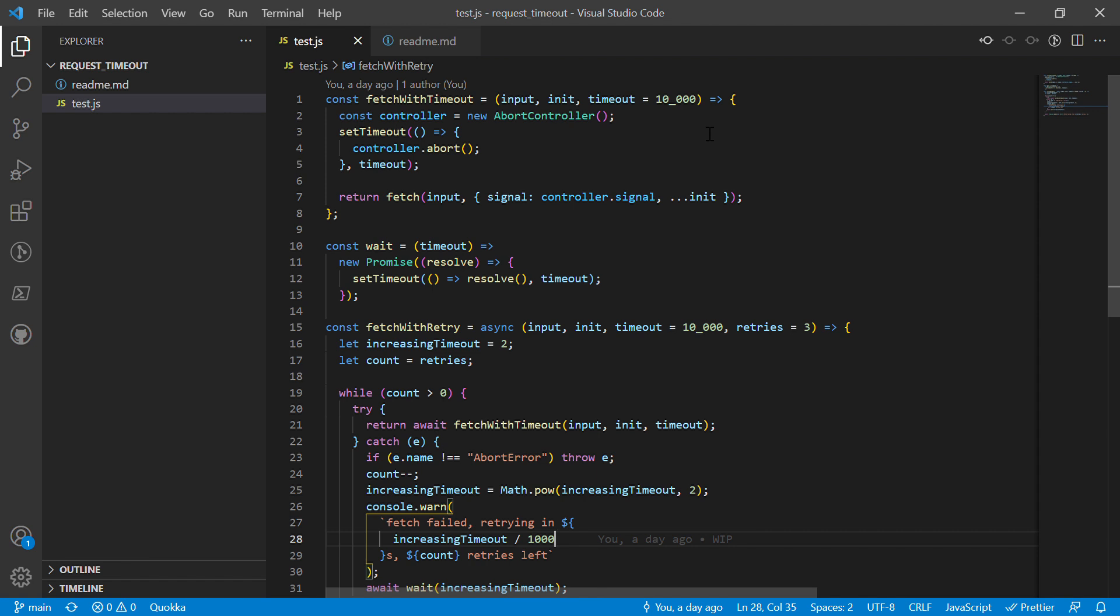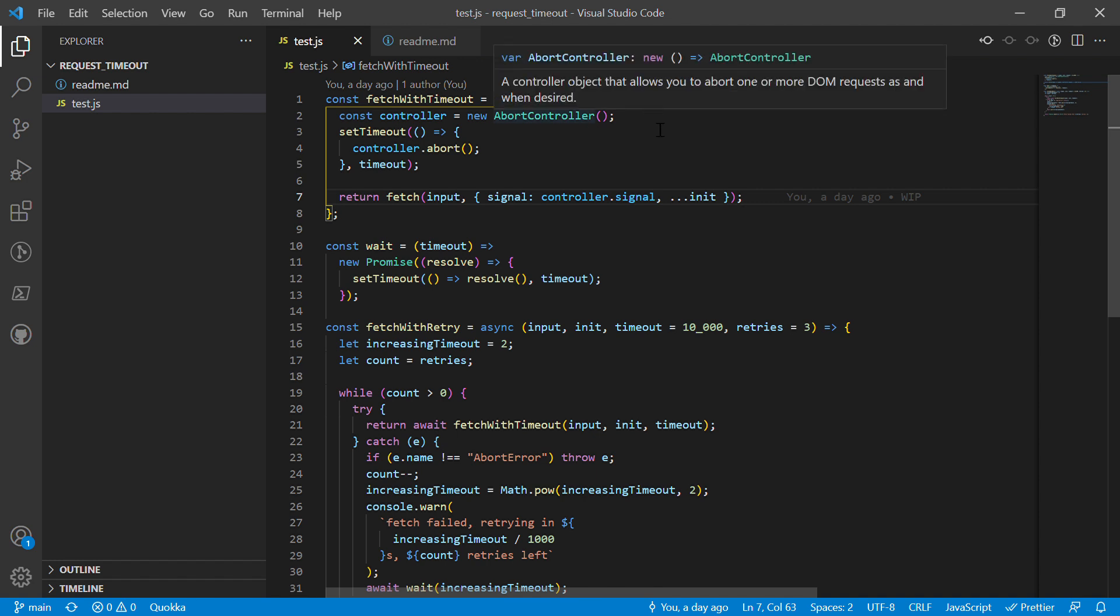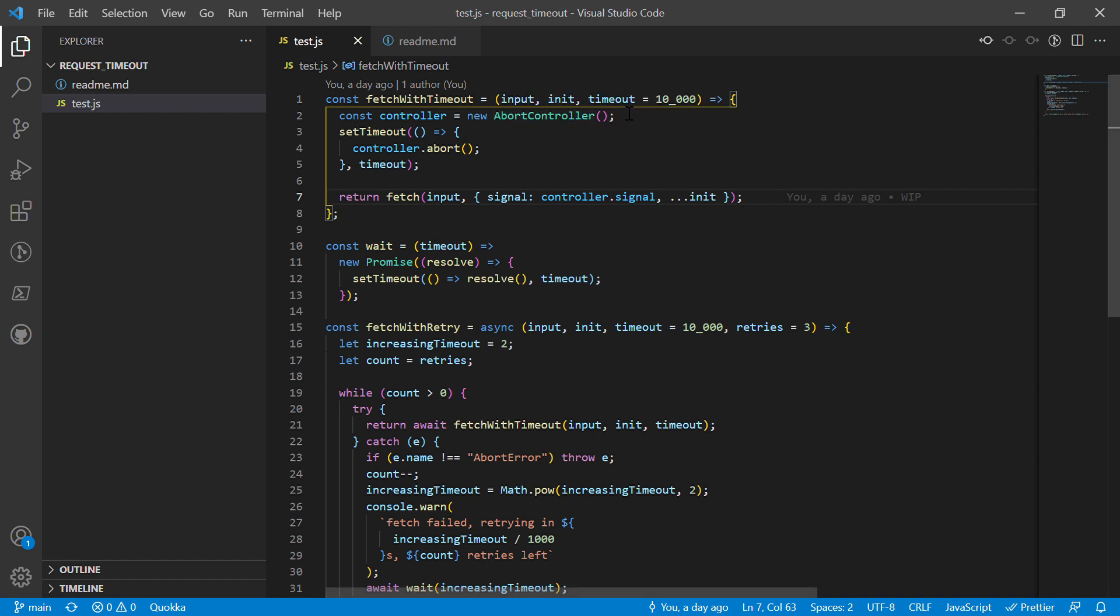Basically, the way it works is that it calls fetch underneath the hood, so it's just using fetch. But it also creates a function which takes in the same inputs as fetch plus this timeout. Then we can use an AbortController, which basically allows us to pass a signal parameter to fetch.